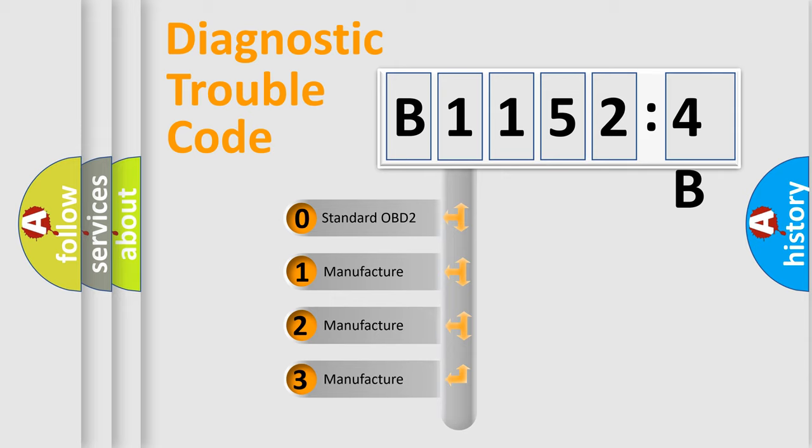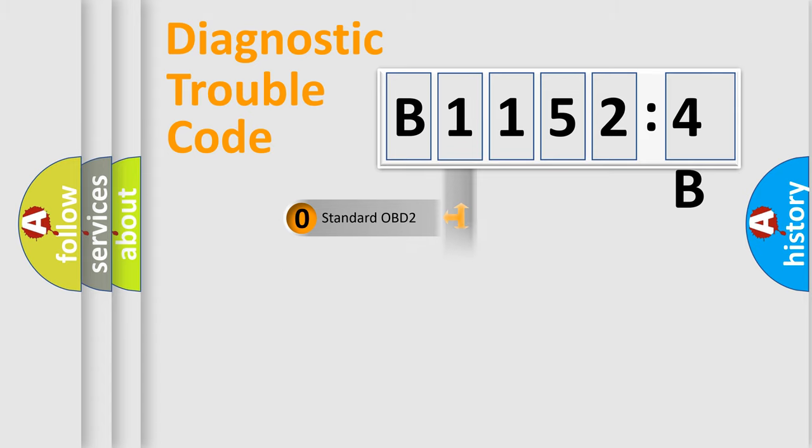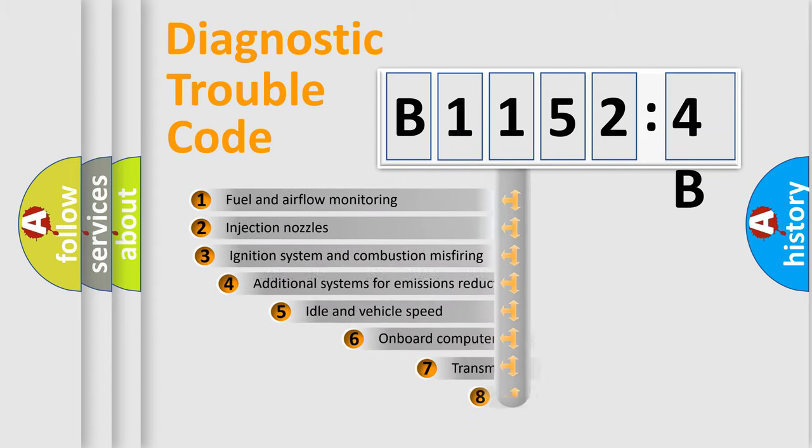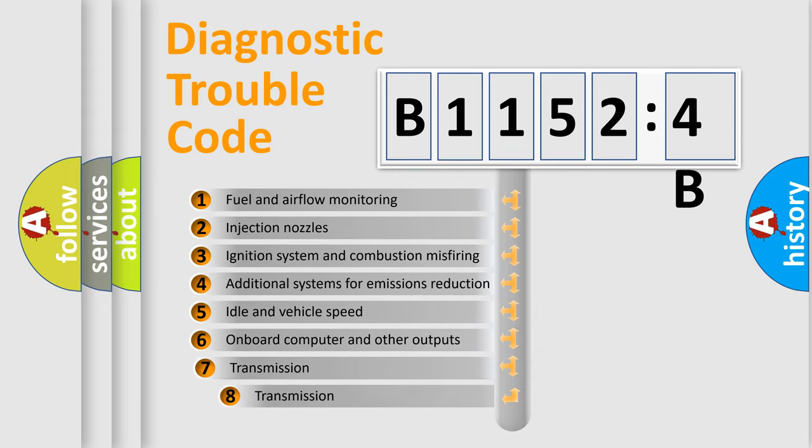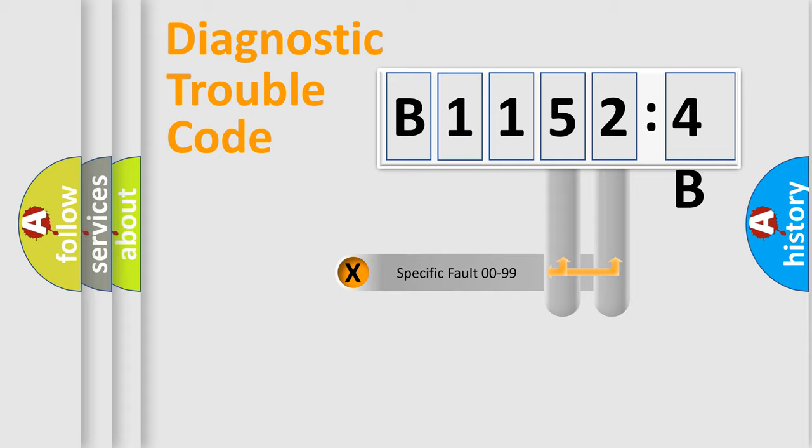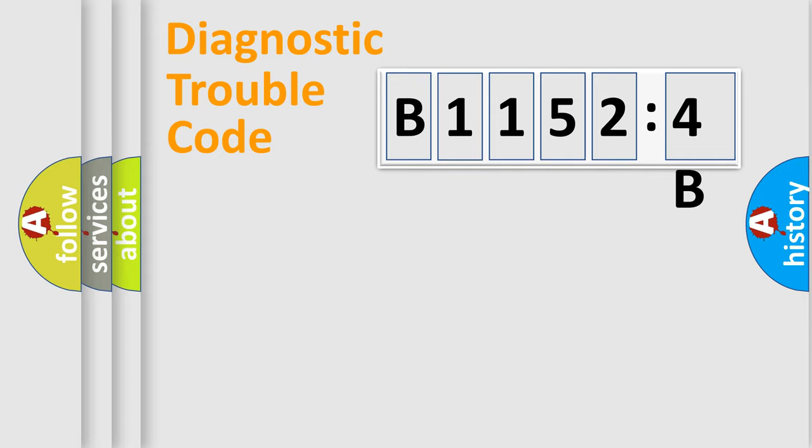If the second character is expressed as zero, it is a standardized error. In the case of numbers 1, 2, or 3, it is a more prestigious expression of the car-specific error. The third character specifies a subset of errors. The distribution shown is valid only for the standardized DTC code. Only the last two characters define the specific fault of the group.